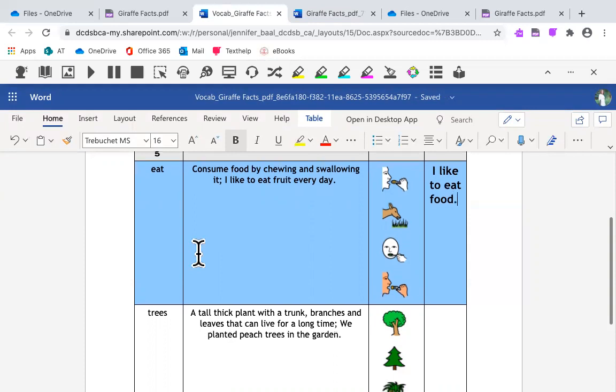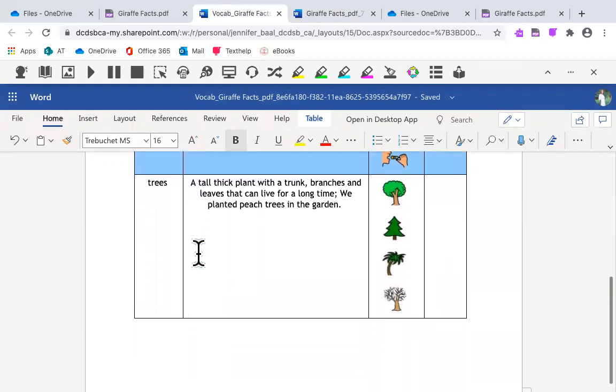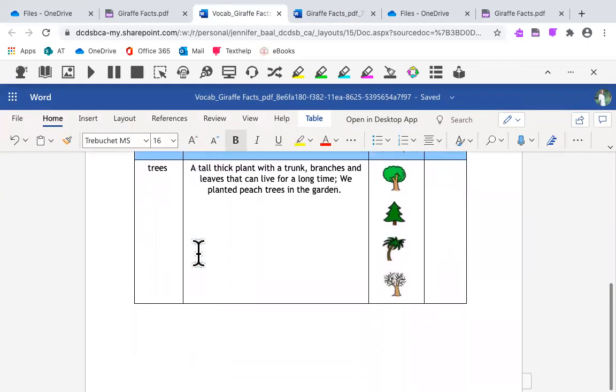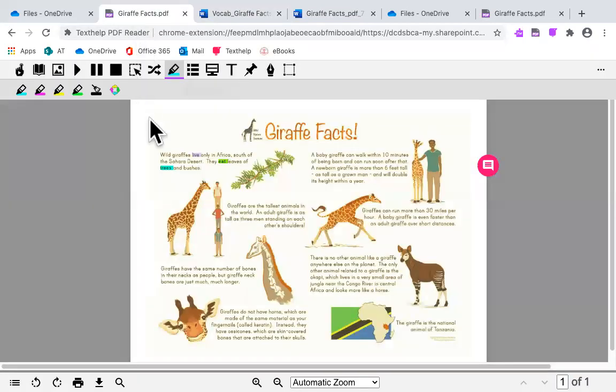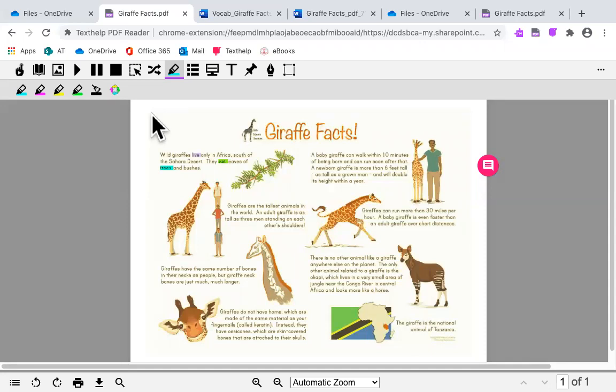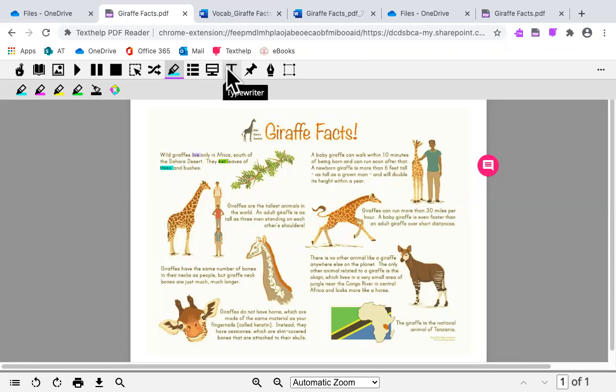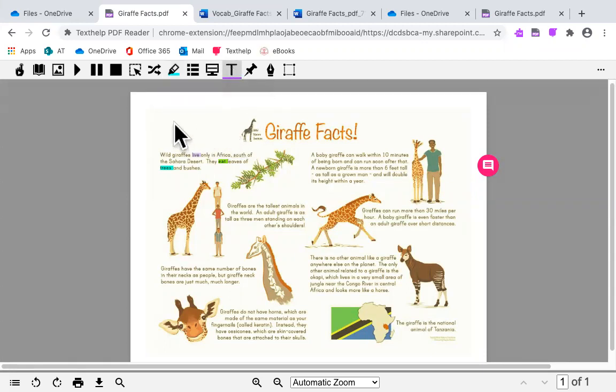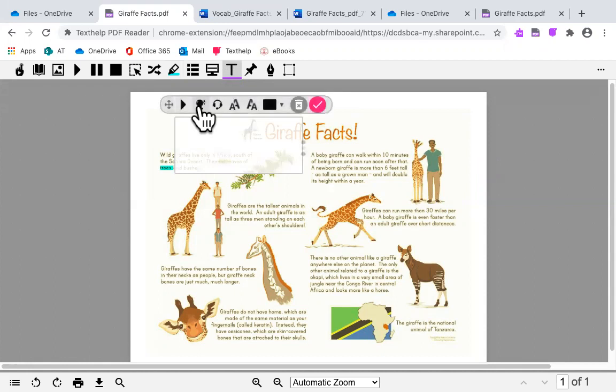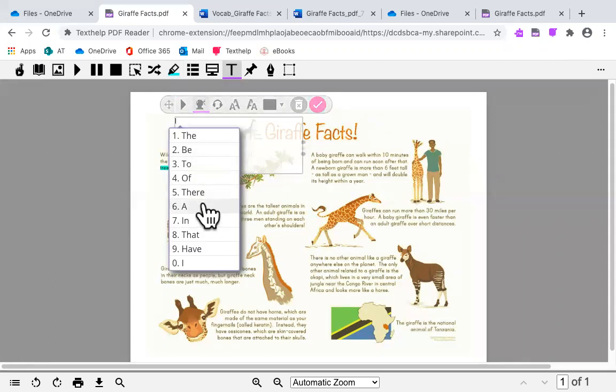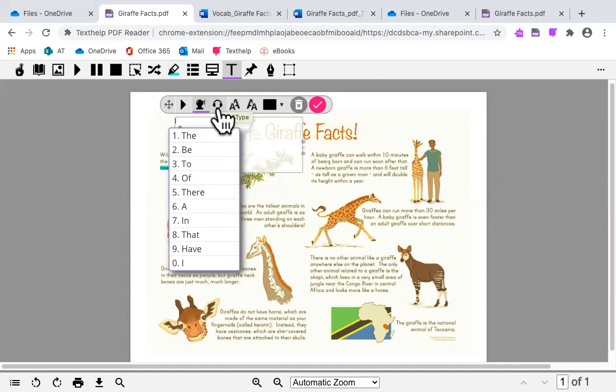The PDF reader also includes several annotation tools perfect for making notes, drawing, or filling out answers to an assignment. The typewriter annotation allows you to type on top of the PDF. You can use supports here, such as your prediction to help you with your spelling, your talk and type tool so you can verbally speak and it will type for you. You can change the font size and the color of your text.